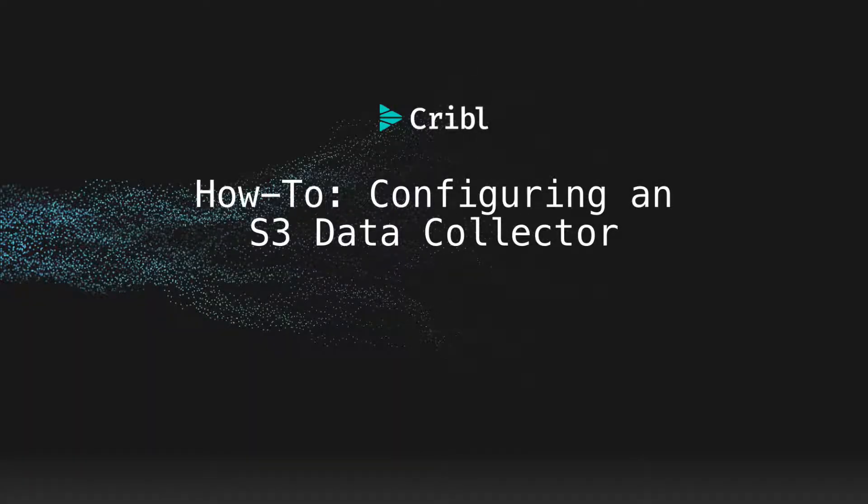This video is a quick walkthrough of creating a data collector to pull data from an AWS S3 bucket with Kribble Logstream.